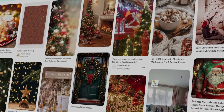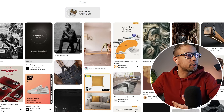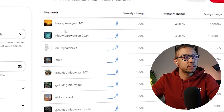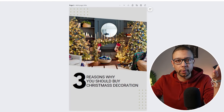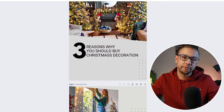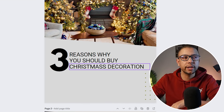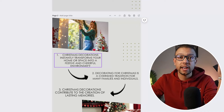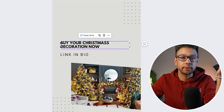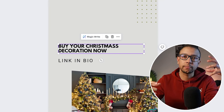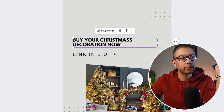Here's an example of a pin I personally made to promote Christmas decoration. To find trending topics on Pinterest, you can use Pinterest Trends to see which products are doing well. A very important principle is to always give your audience value first before expecting something in return. I created a post about three reasons why you should buy Christmas decoration, giving value to the viewer and emotionally triggering them, then added a call to action: 'Buy your Christmas decoration now — link is in bio.'